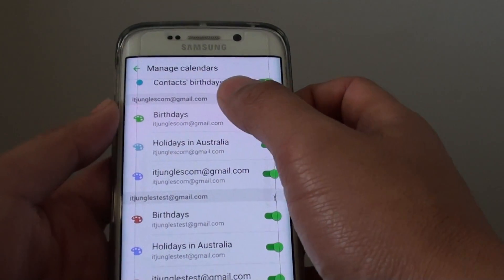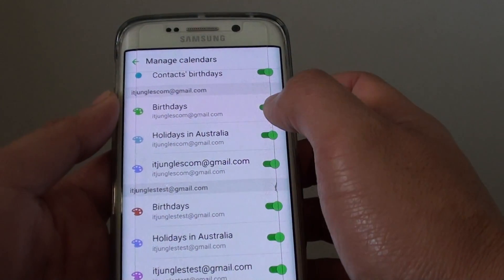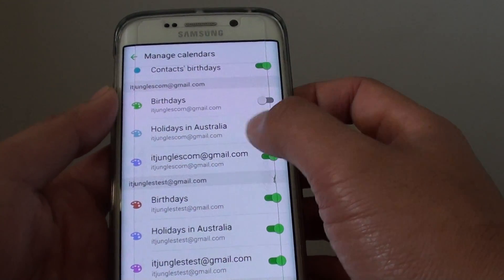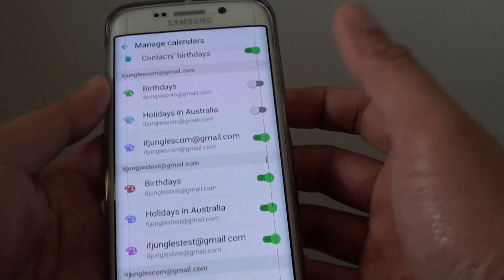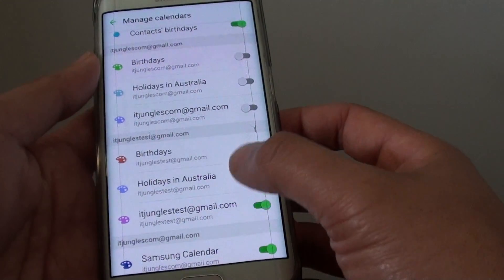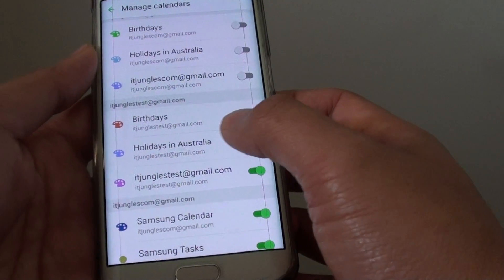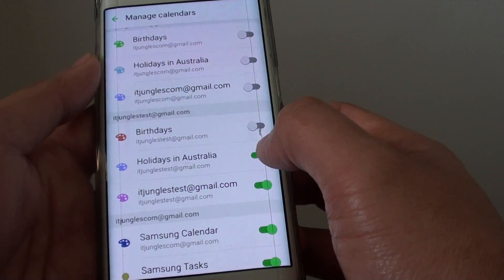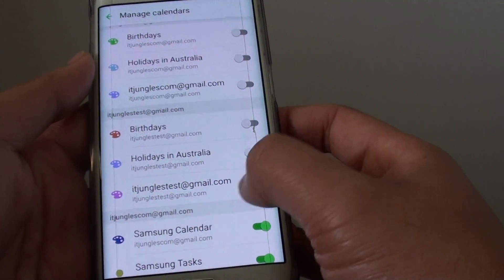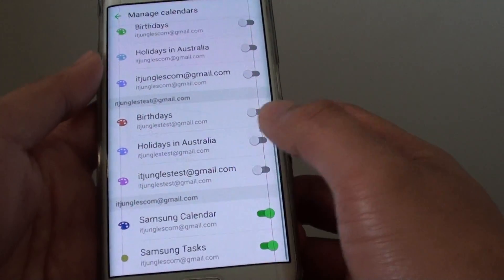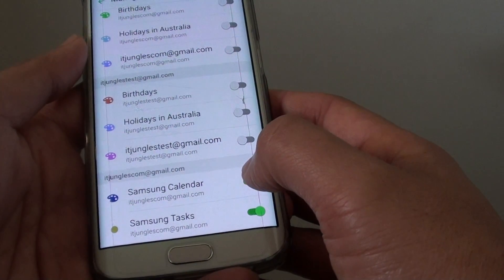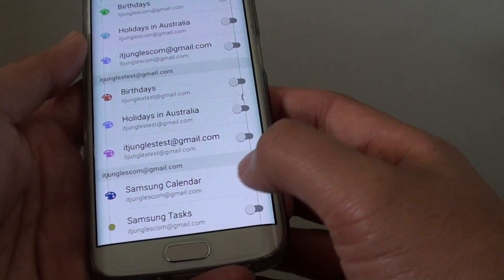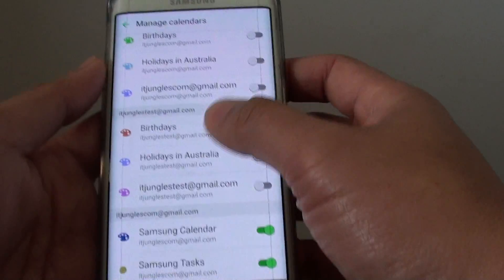If you don't want to display calendars from another account, you can simply slide the switch to turn it off. Here I'm going to turn off this calendar by sliding the switch off, and I'll slide the switch off for this one here as well — or you can just keep it on.